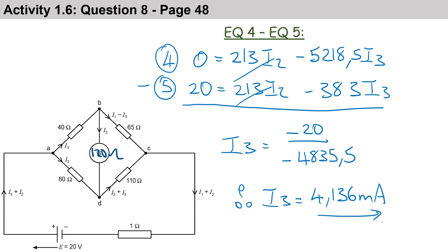Now that you have i3, you can go back and substitute it into either Equation 4 or Equation 5 to solve for i2. I'll stop the video there as it's getting quite long, but you can see we've managed to solve for i3. Thanks for watching.